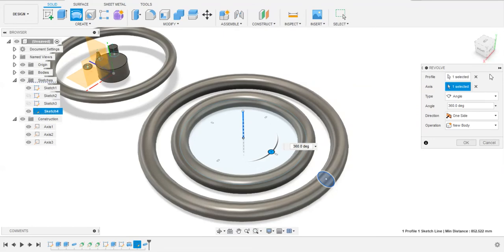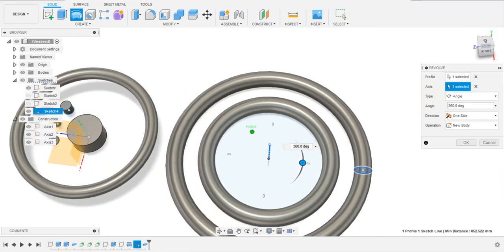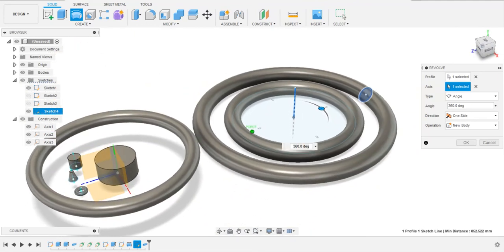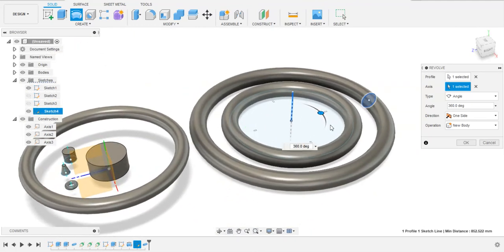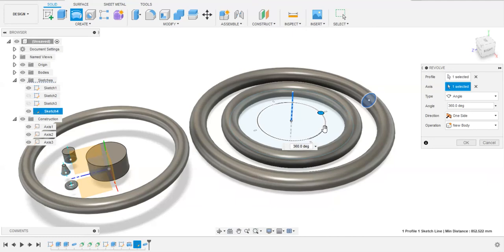So this is how we can create center axis by these three methods. Hope you like this video. Subscribe our channel to get some more videos and press the bell icon to get our latest video. Add this playlist to your YouTube accounts and thanks for watching.